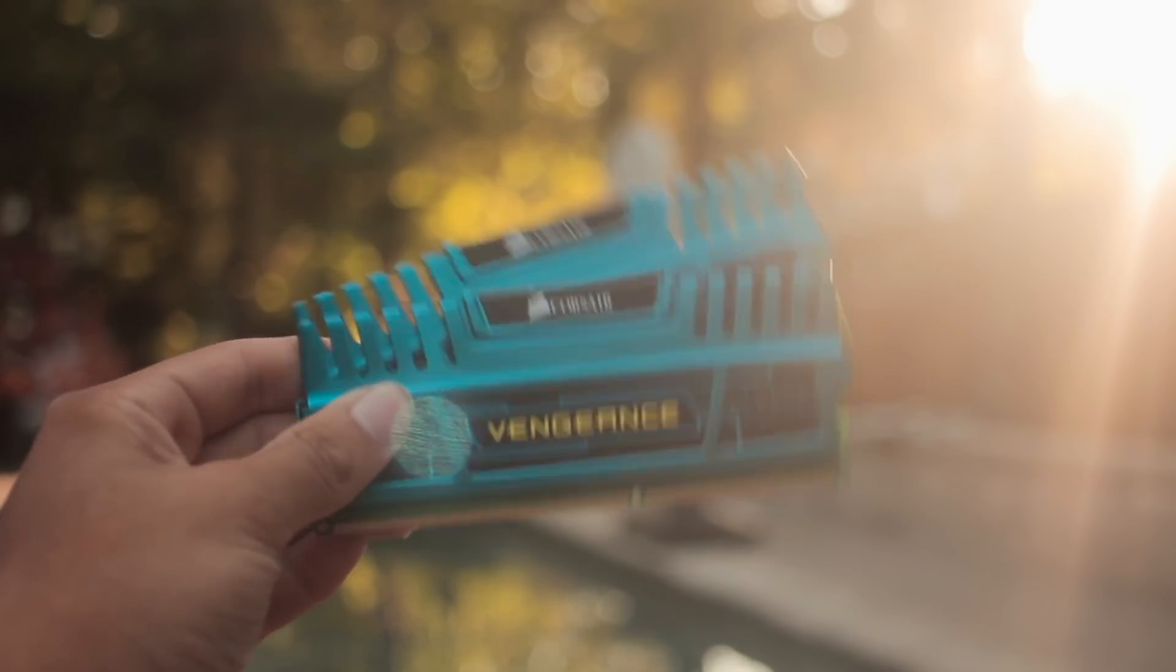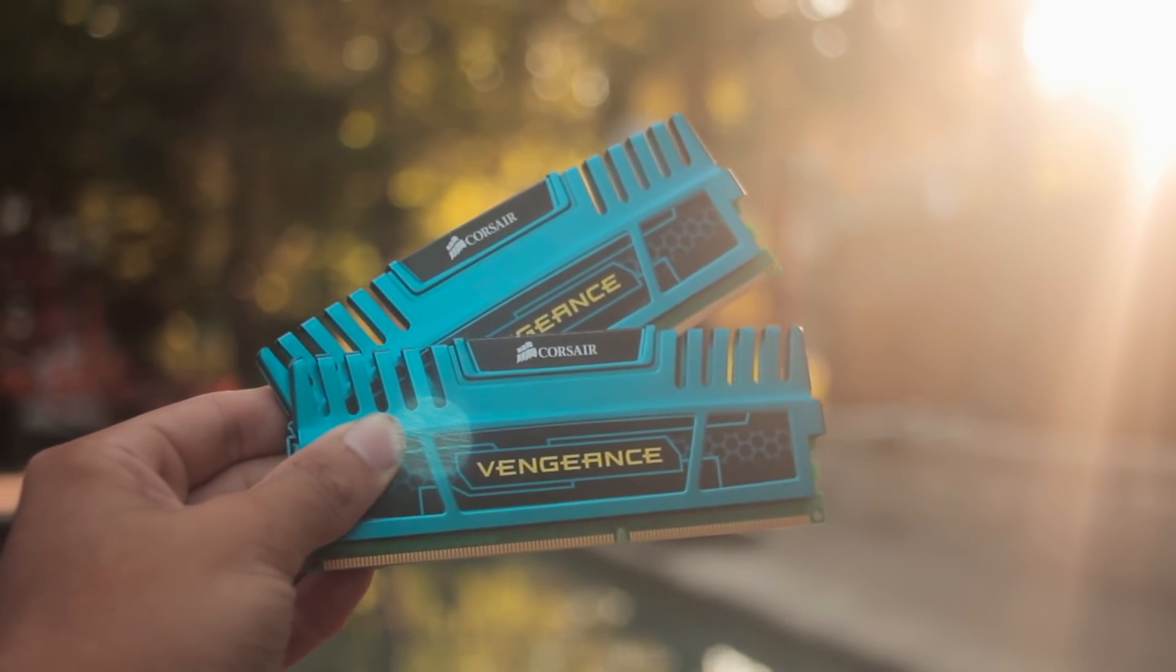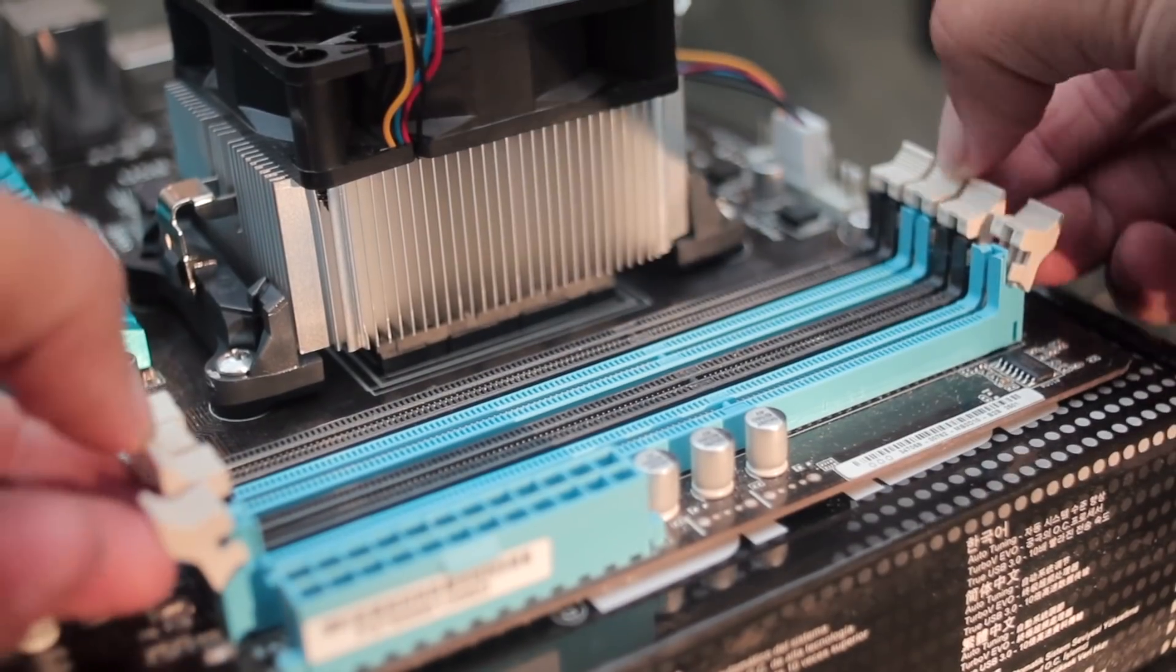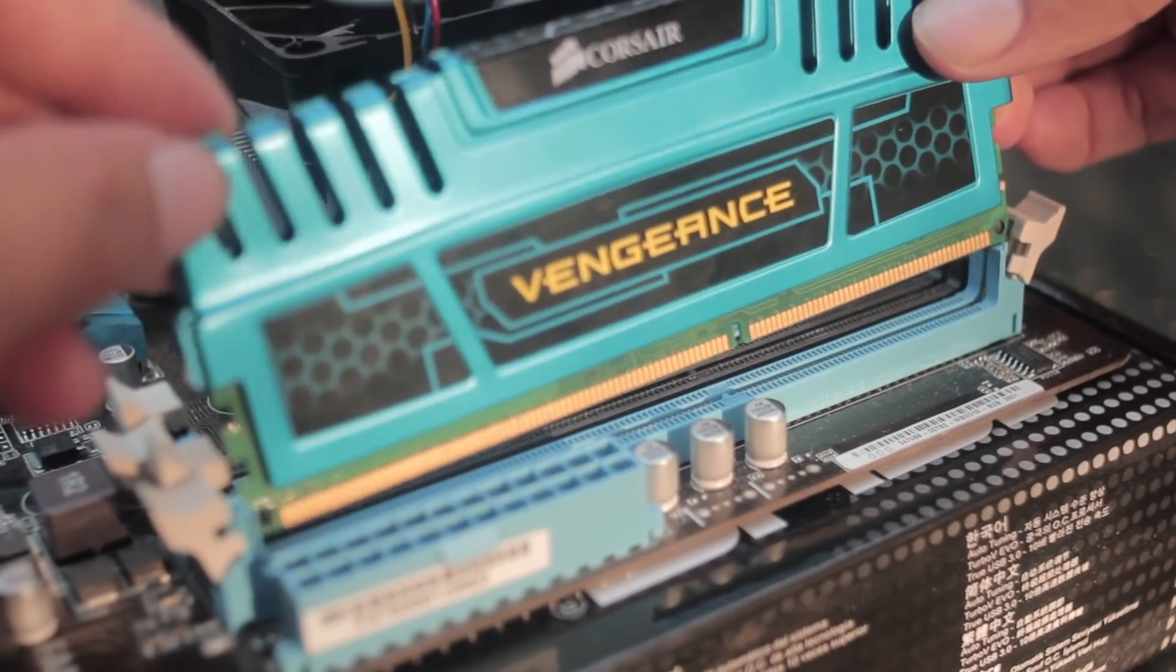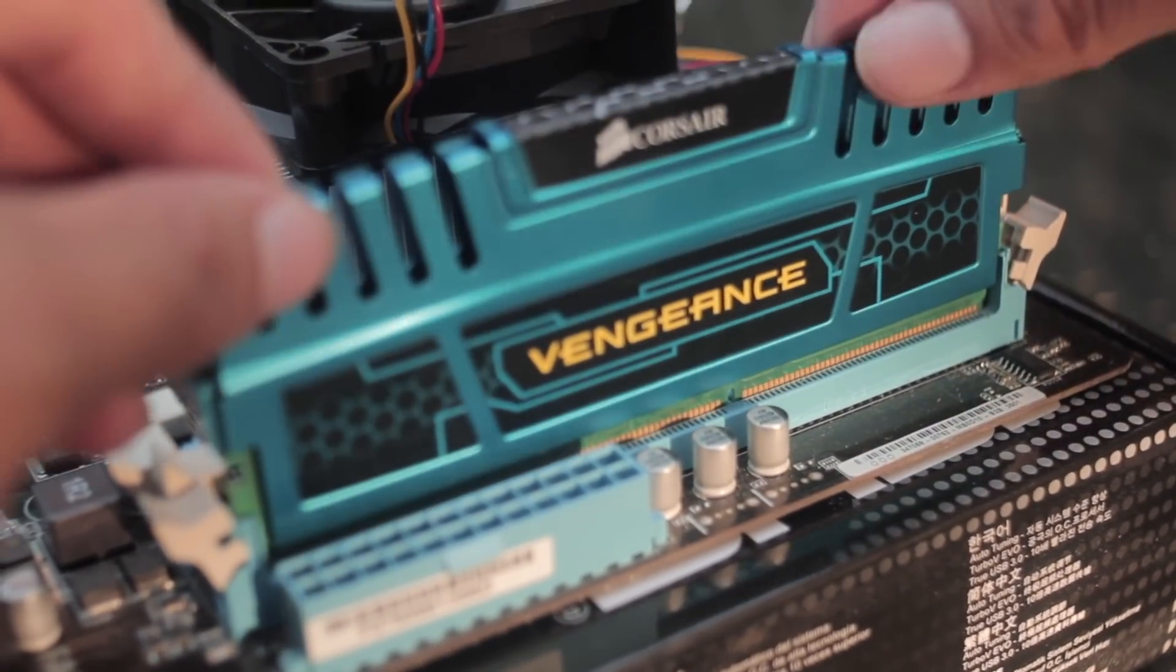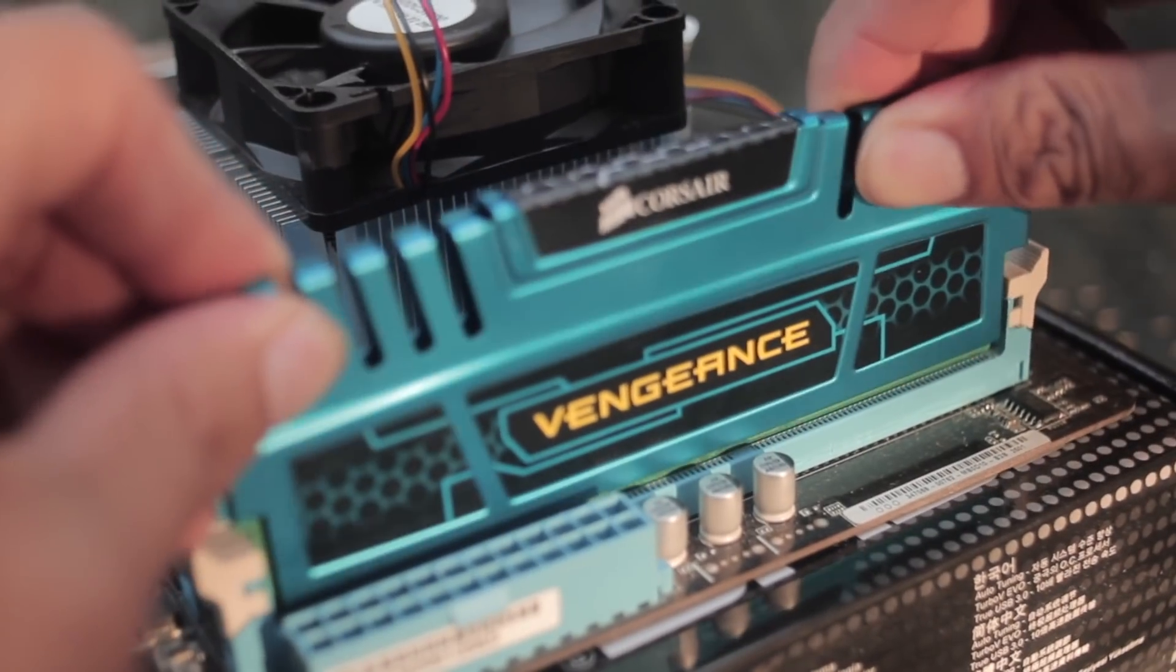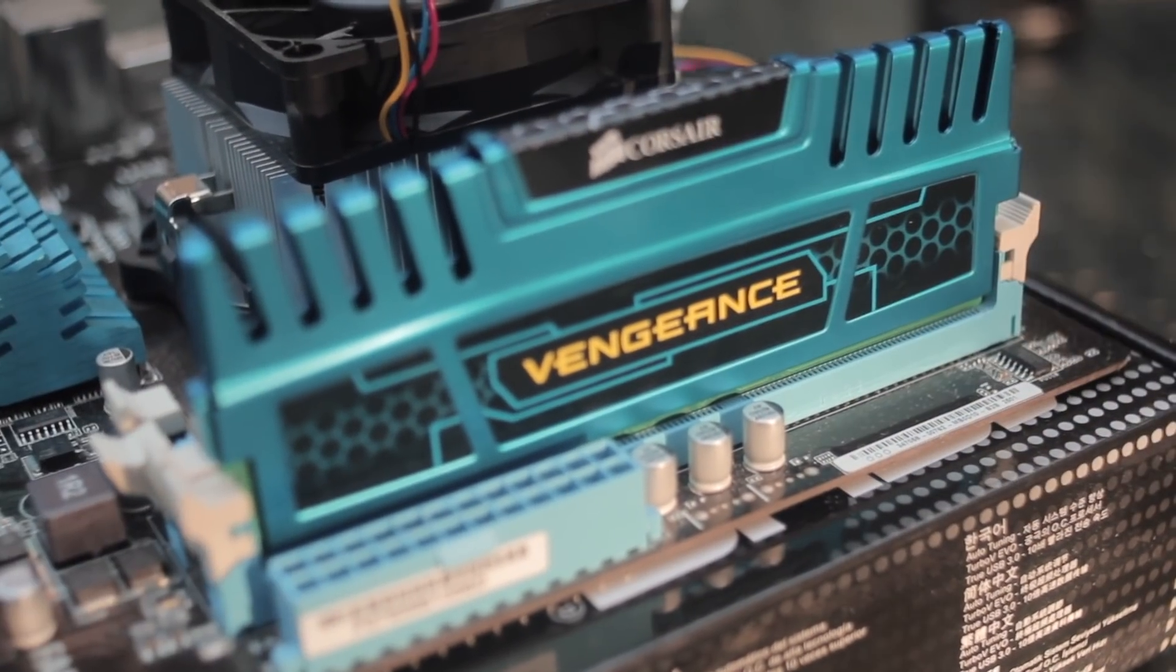So next, installing RAM is as easy as ever. All you need to do is align the notches on the RAM slots with those on the RAM and just press down firmly. Really everything should just click into place and you should be good to go from there.